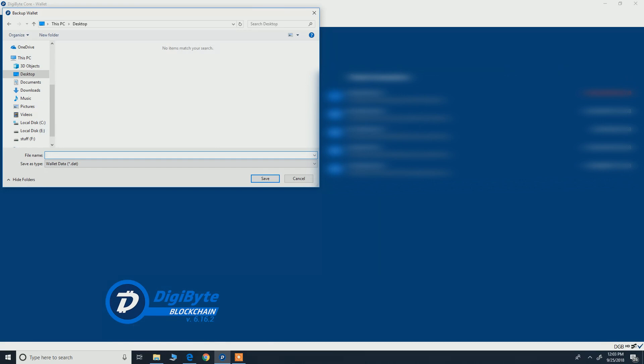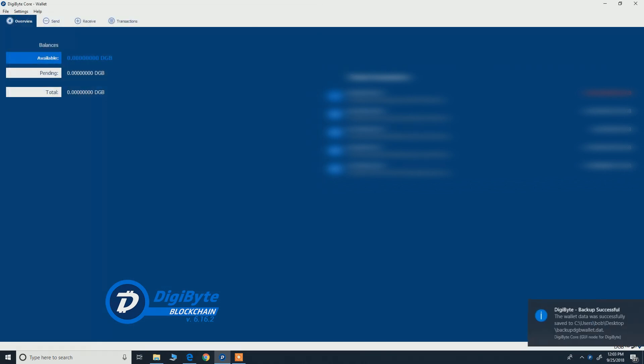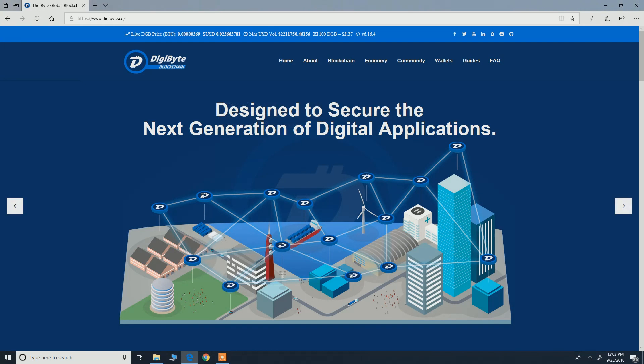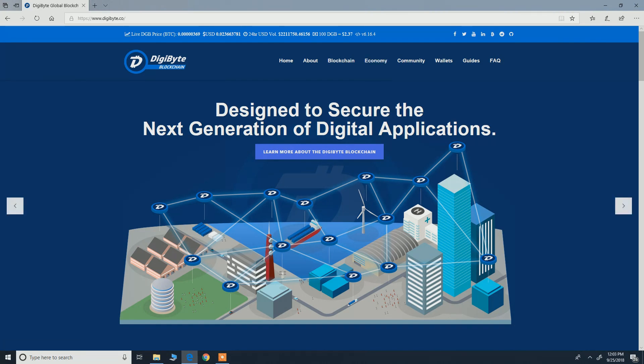It is very important to backup your wallet. Okay, the wallet data was successfully saved and so now we can exit the Digibyte wallet. Now go to digibyte.co to download the newest Digibyte core. Go to wallets.